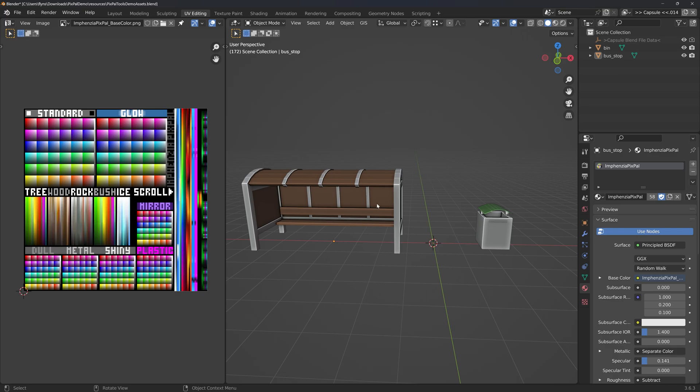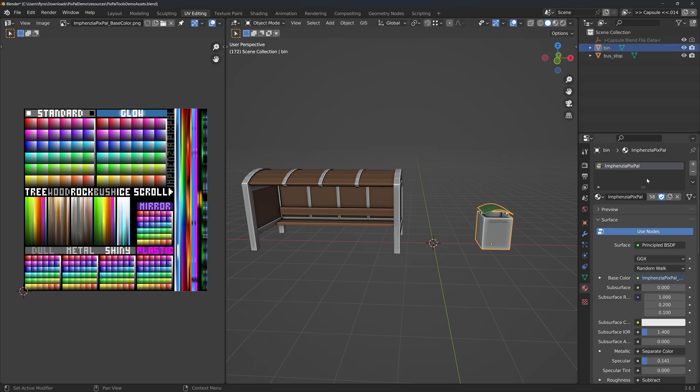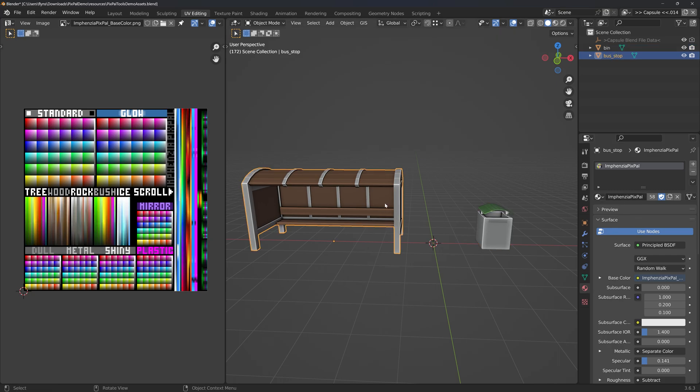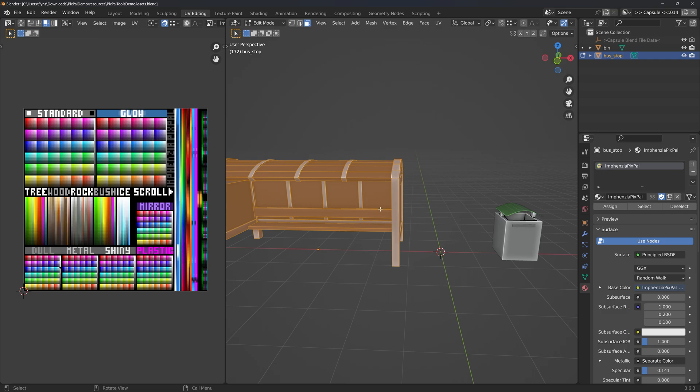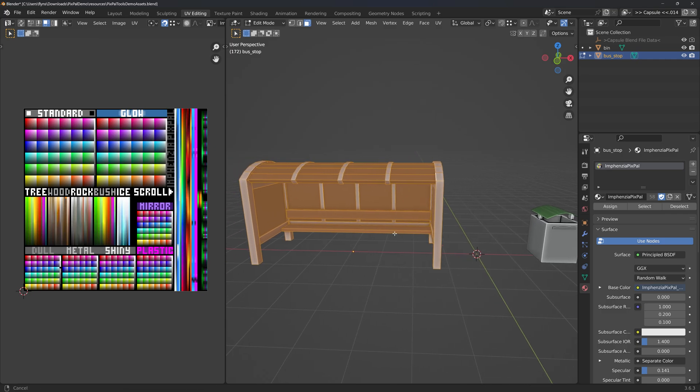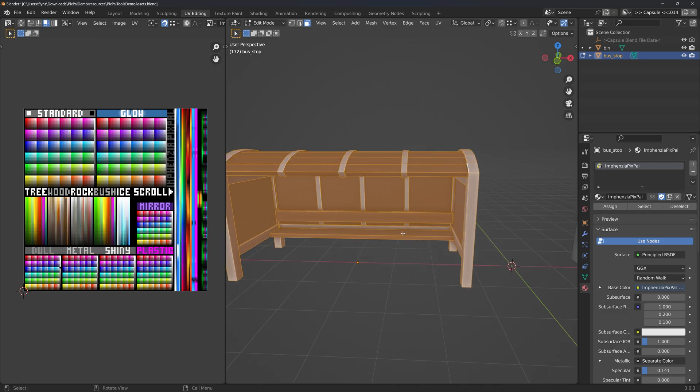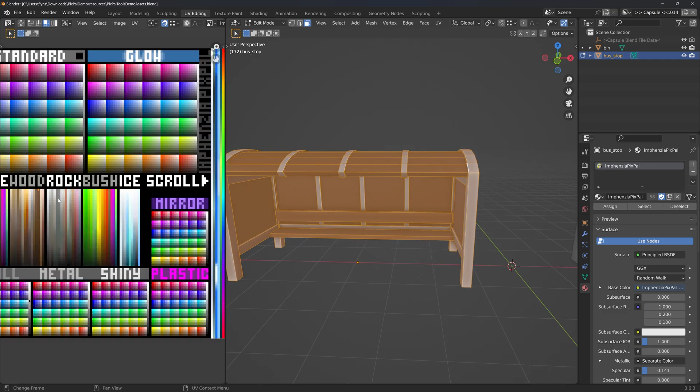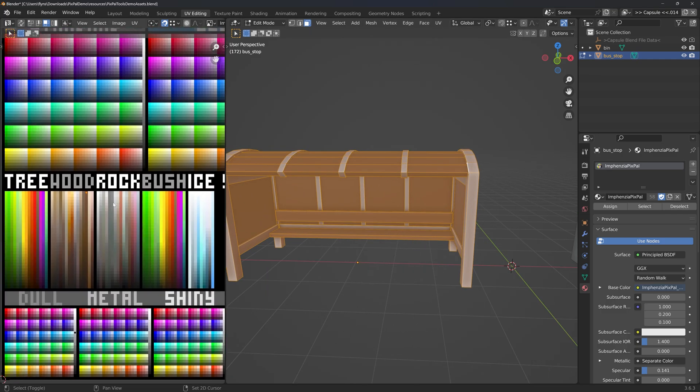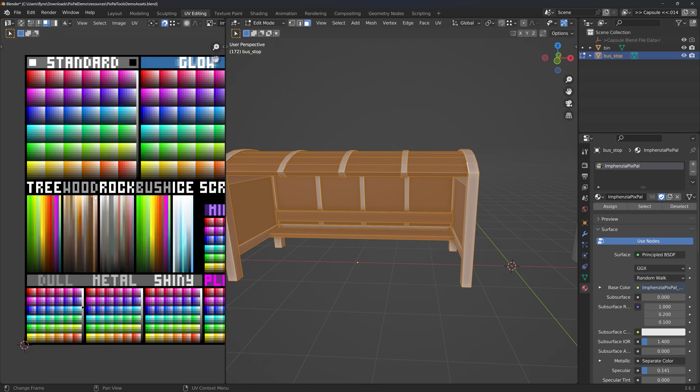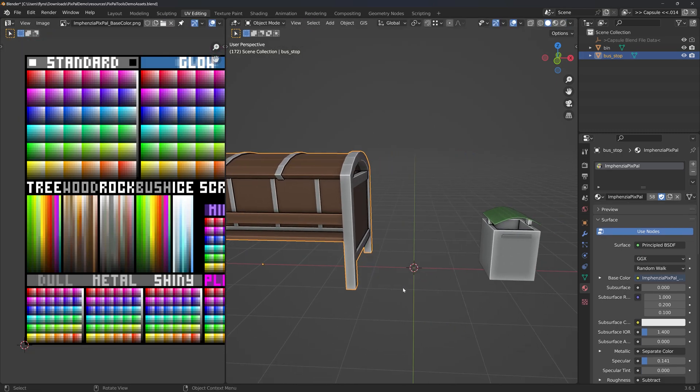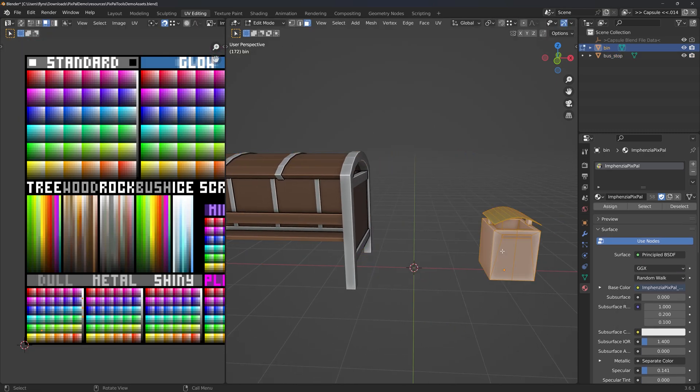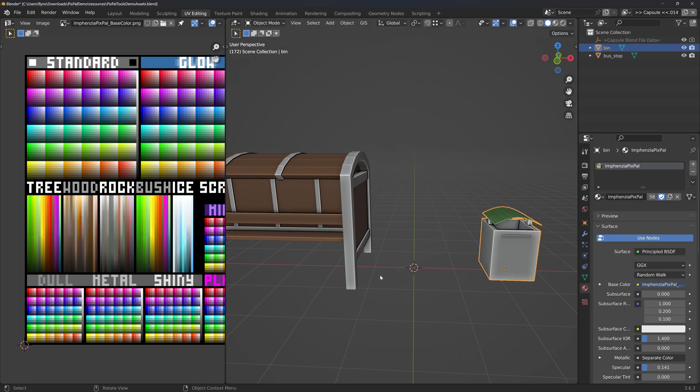So what have I got here? I have two assets, a bus stop and a bin, both using the Pixpal material. You can see in the materials panel on the right. If I tab into edit mode, you can see in the UV window on the left the wood parts in the wood section of the texture and the metal parts in the dull section. Same for the bin - it's all metal and it's all in the dull part.